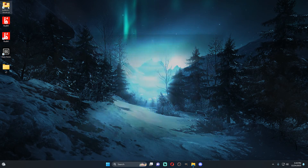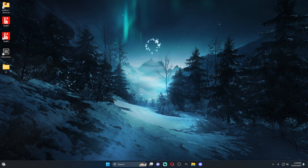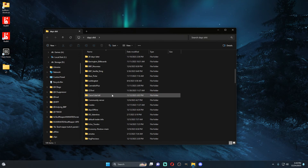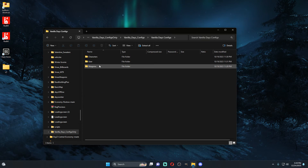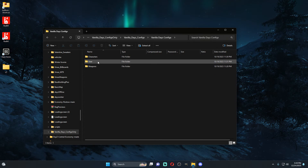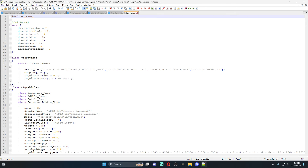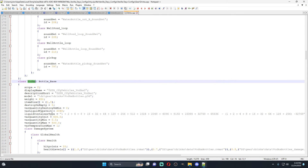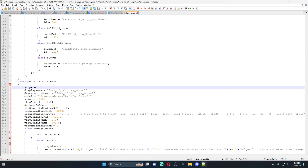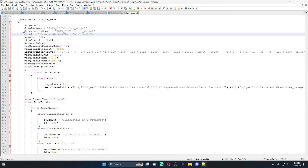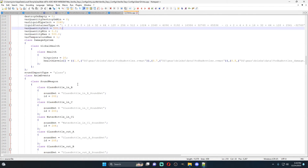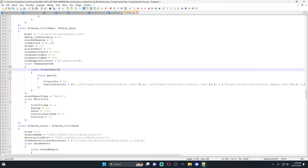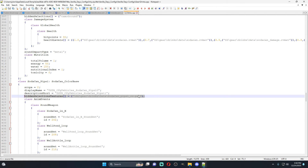If we go to the vanilla configs, that's pretty much how I get everything done. I'm going to open up a folder that has all of the vanilla DayZ configs already unbinarized — this is available in my Discord, there will be a link below. We're going to look for drinks, so once we come into drinks we'll type in vodka. You'll see this is the base class. Down here we have a model but nothing calls out a PAA file. If we look at the soda cans, you'll see how they actually call out a PAA, so those are a lot easier to change.